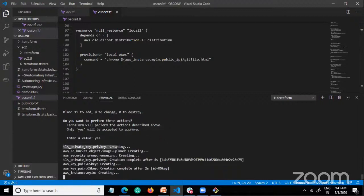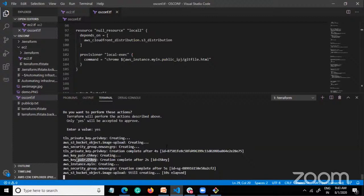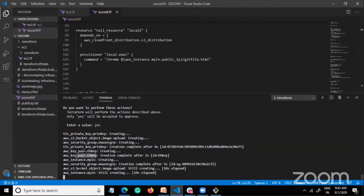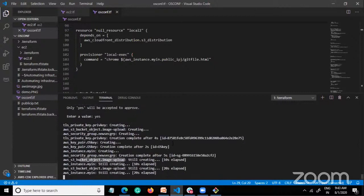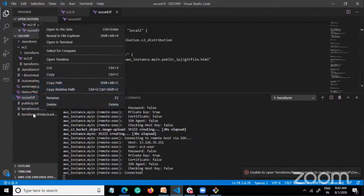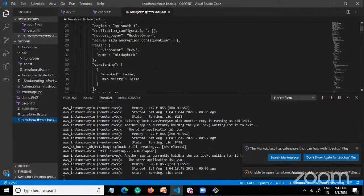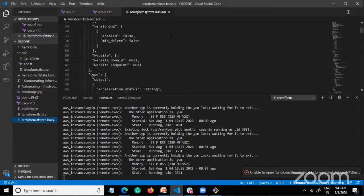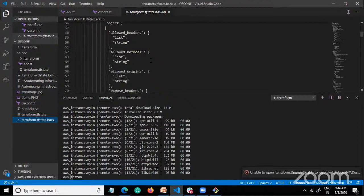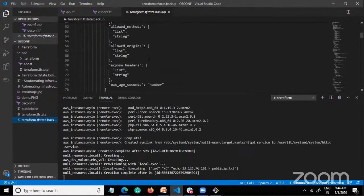It's creating a private key, an S3 bucket, a key pair, and connecting to the AWS instance — creating everything. It's uploading an image to S3. You have to wait until it's done. When done, it creates a tfstate file and a tfstate.backup file. Whatever infrastructure is deployed over the cloud is recorded in these files. When you destroy, it checks these files and destroys everything — that's how versioning works.